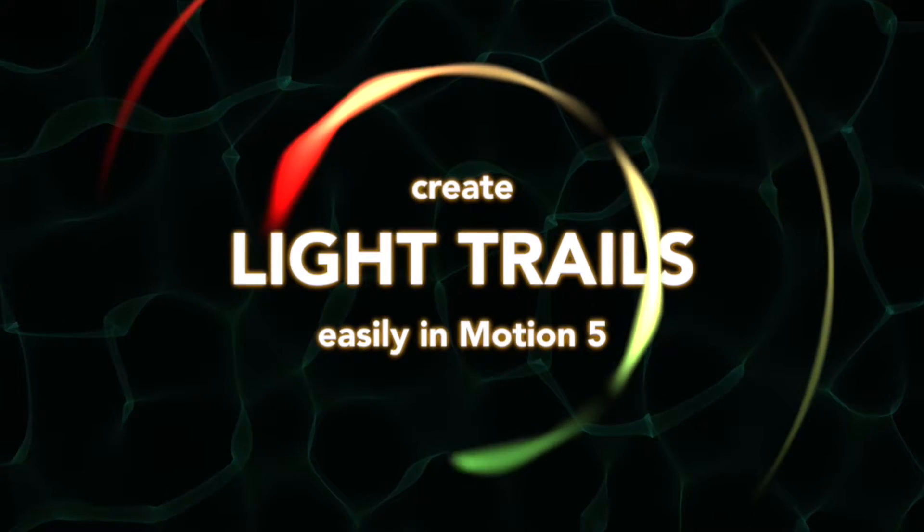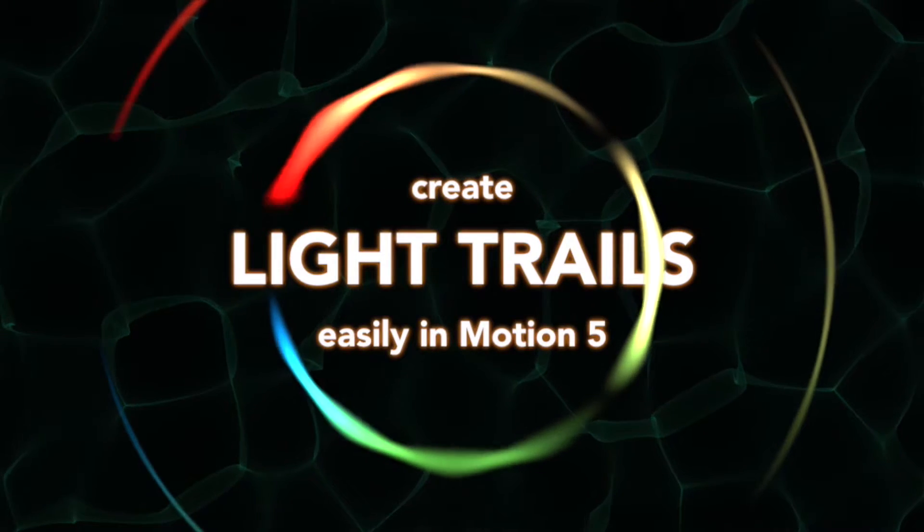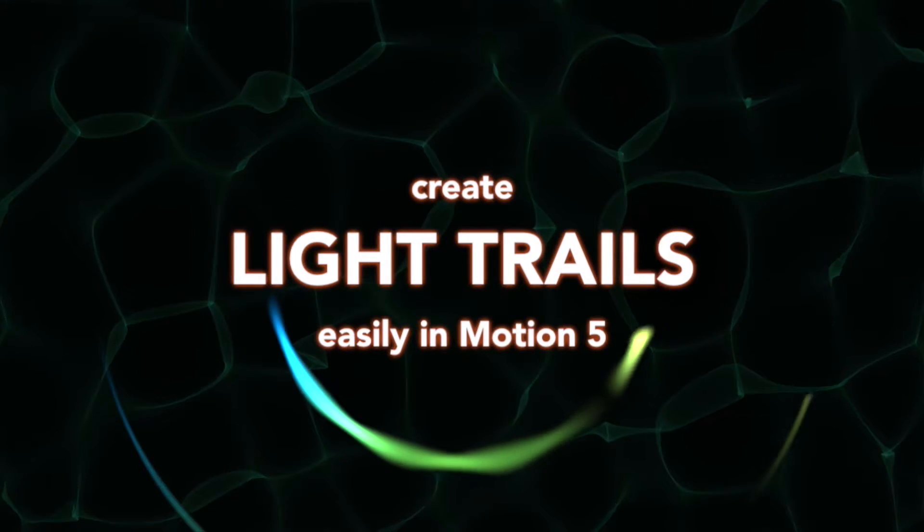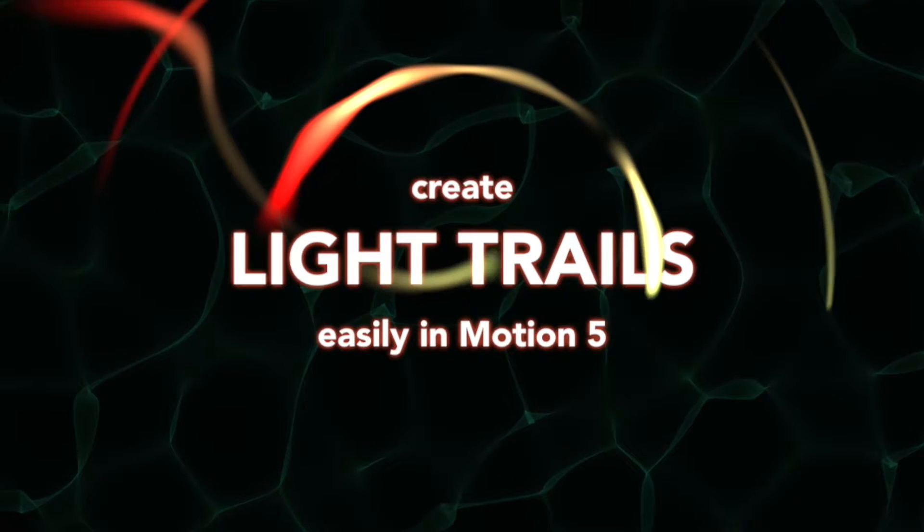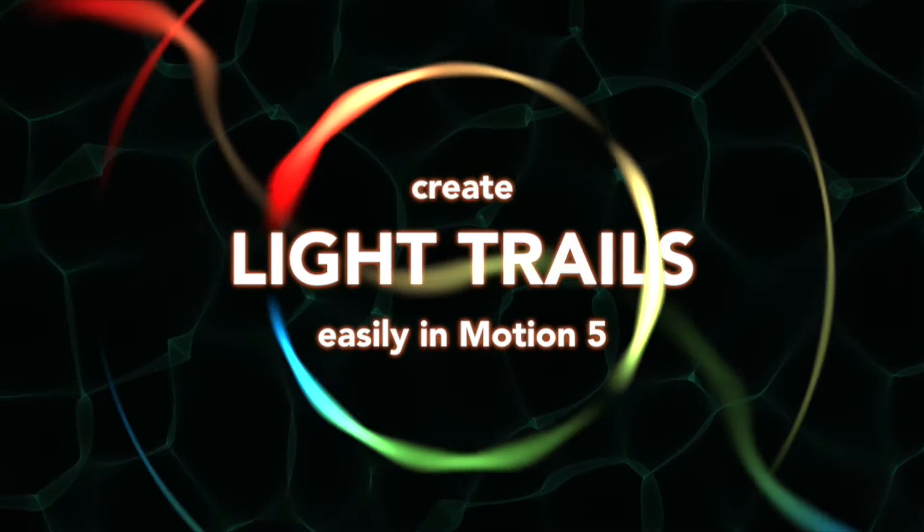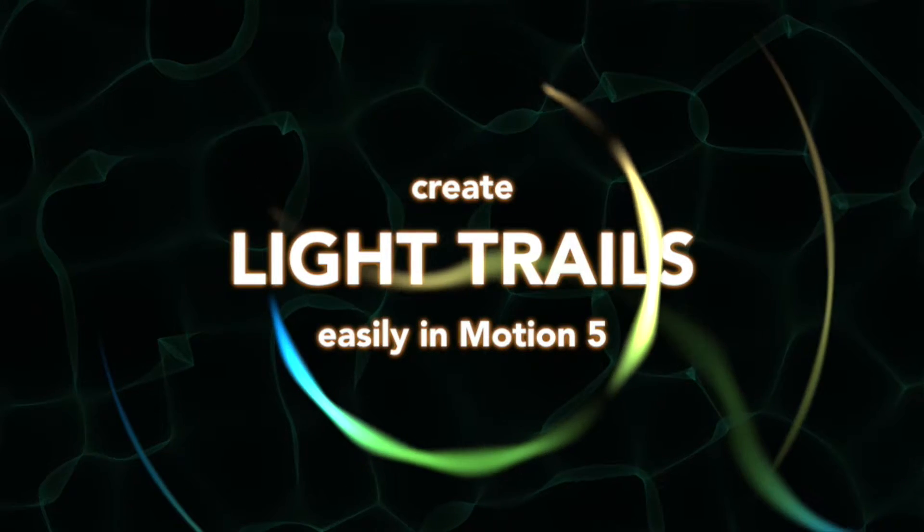Hello and welcome to this Motion 5 tutorial where we're going to look at how to create moving light trails in your motion project.